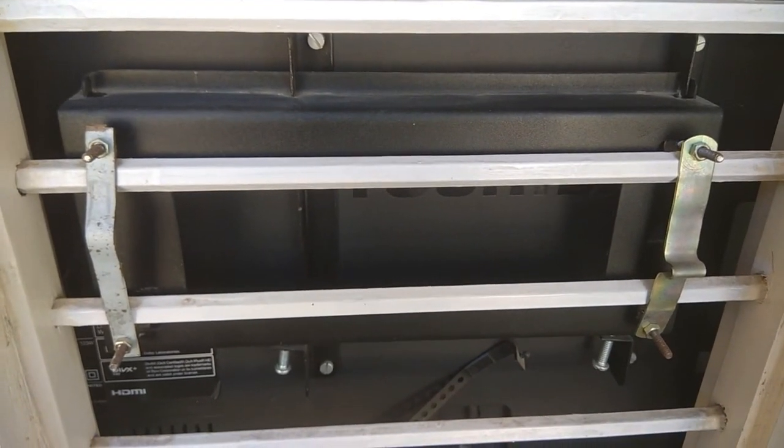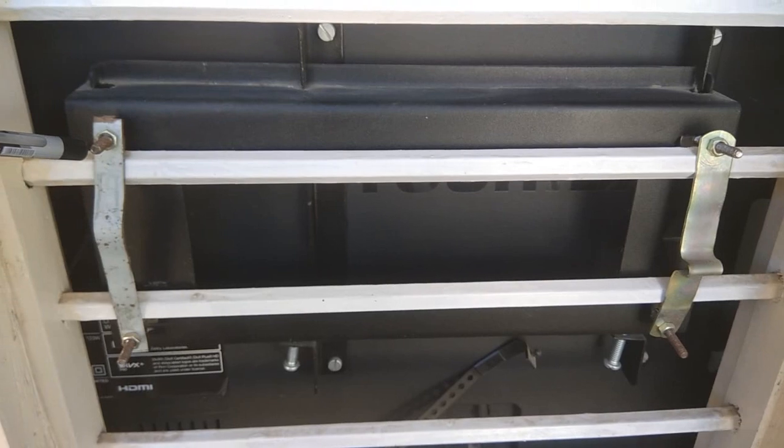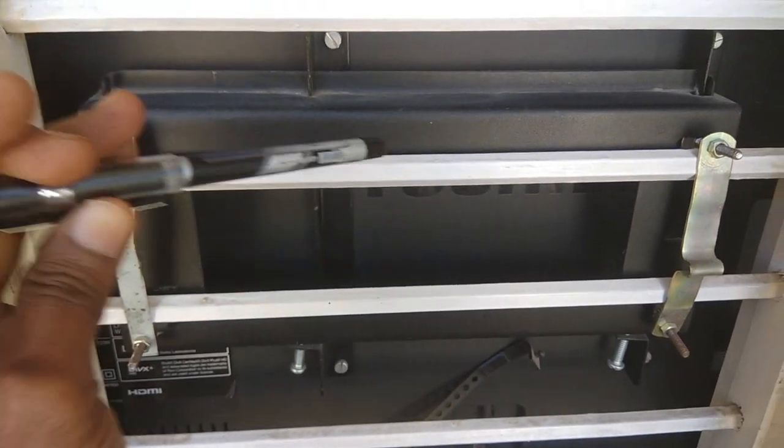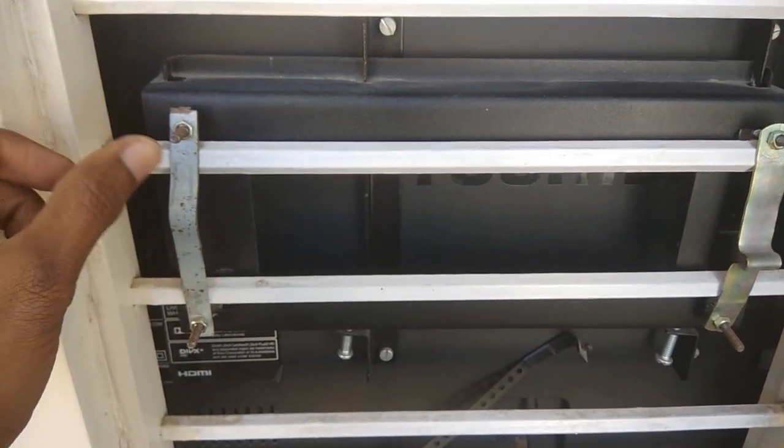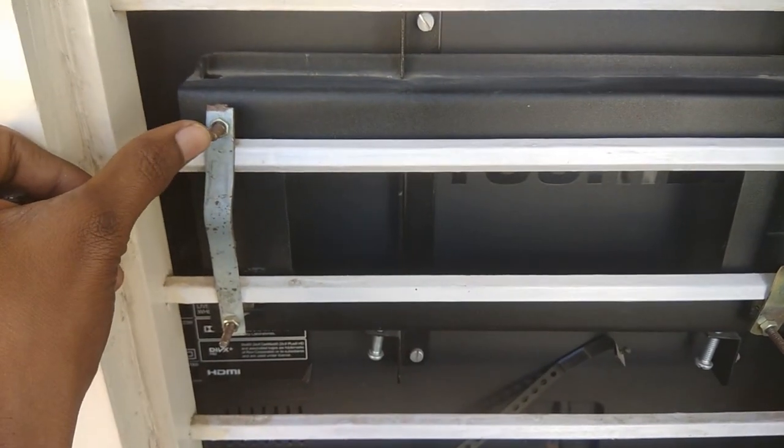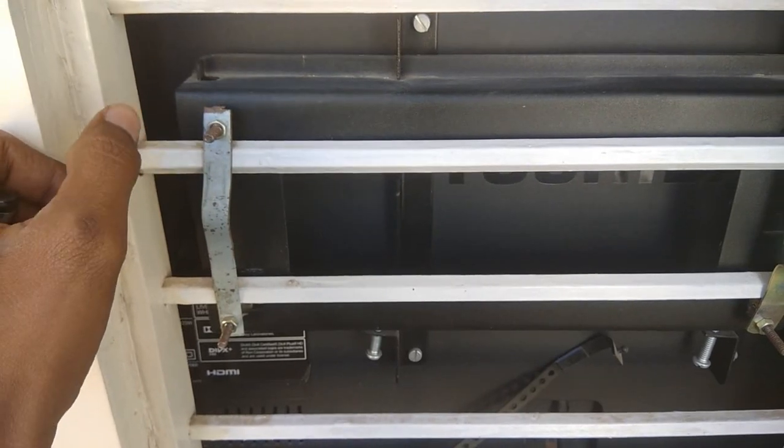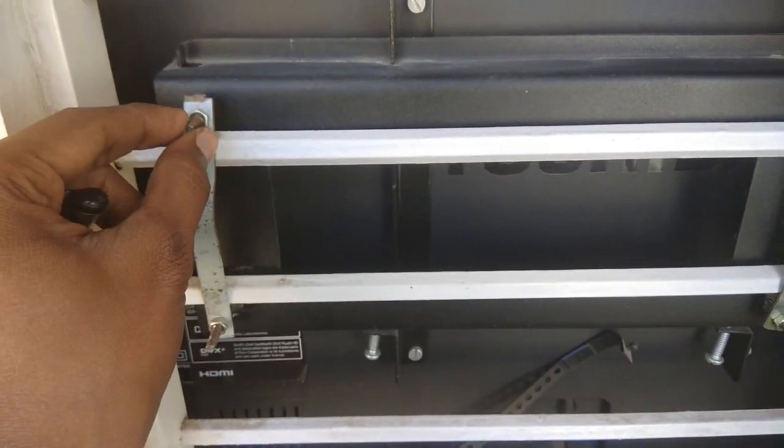Then after that, I just fixed the screws. And also here, I just made sure that these are not too much height.